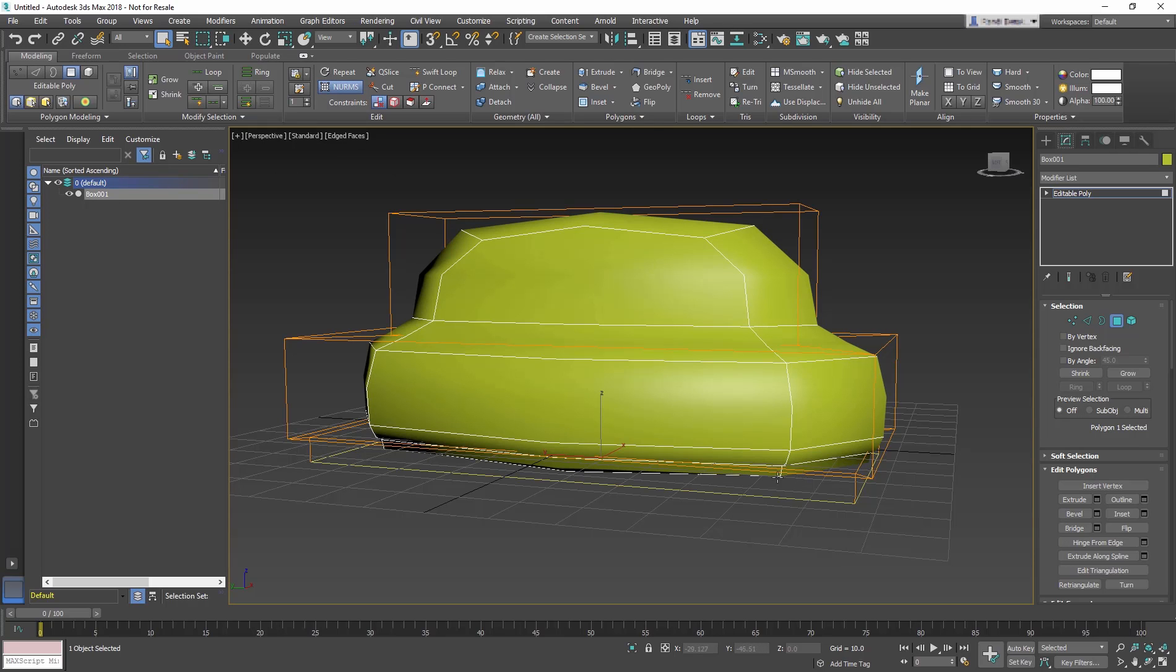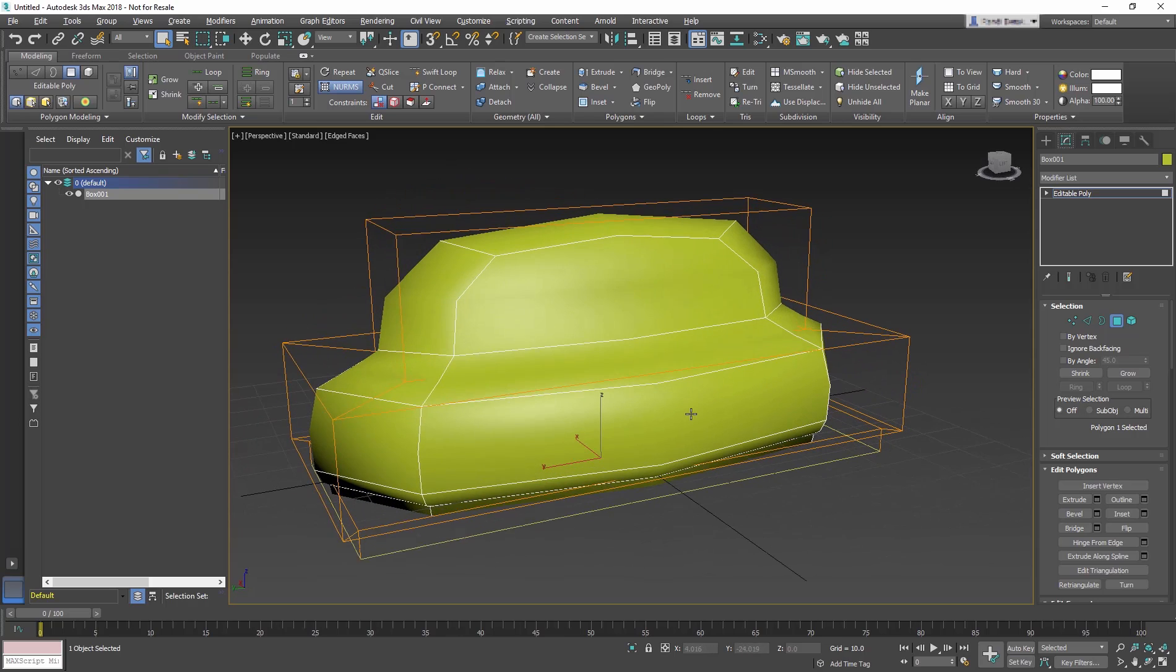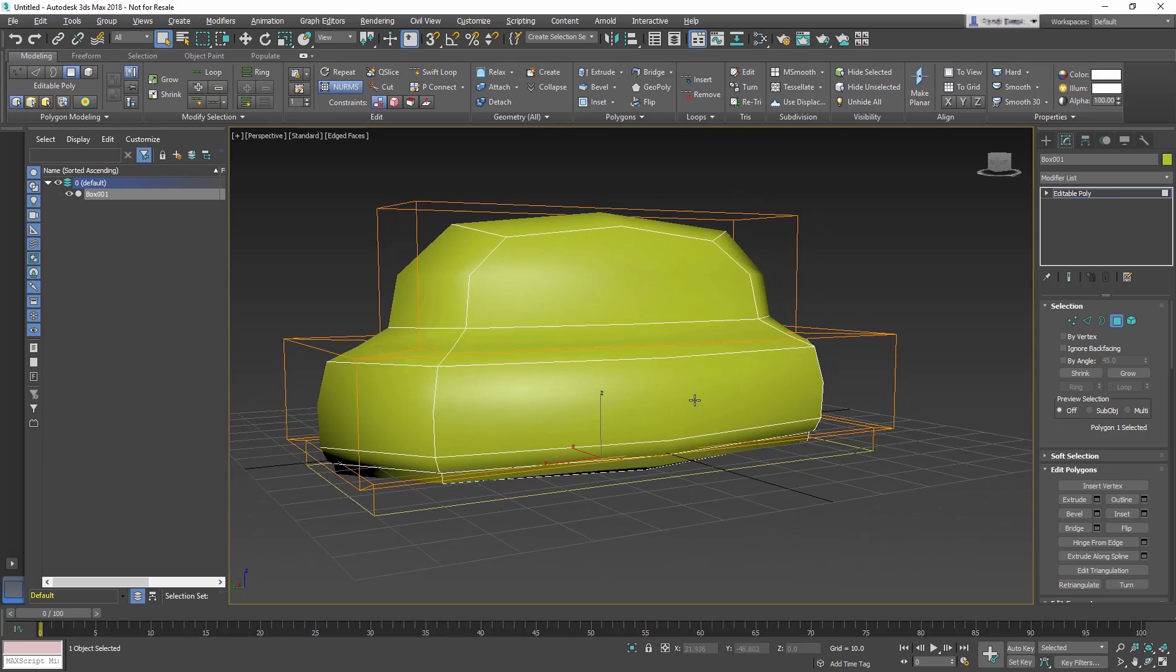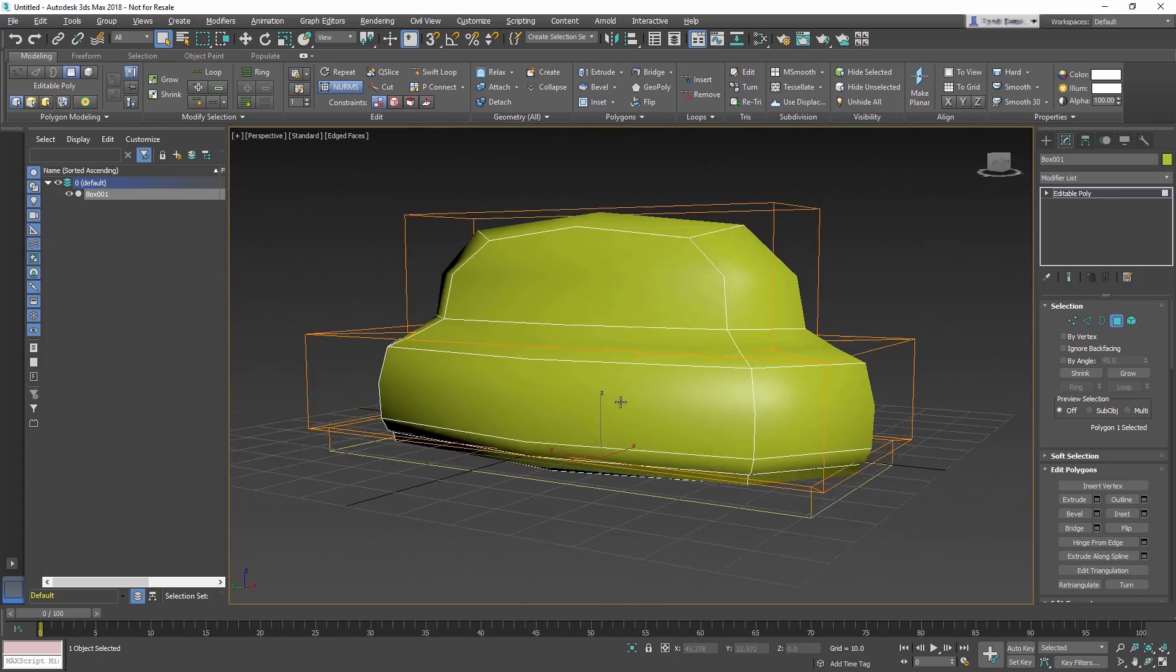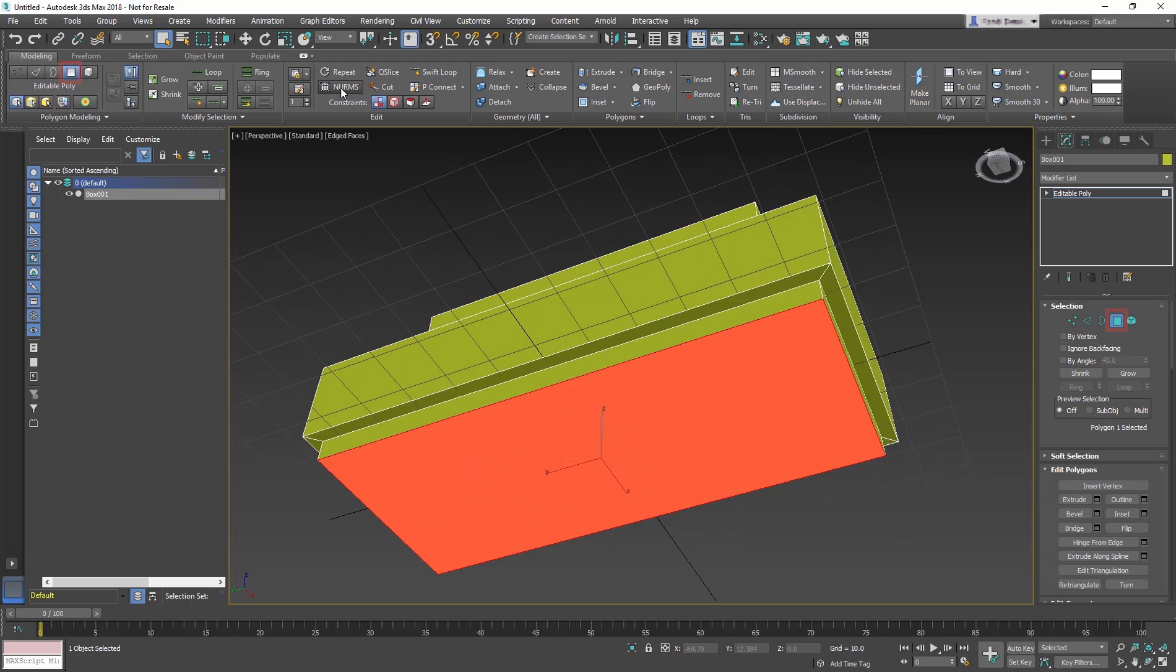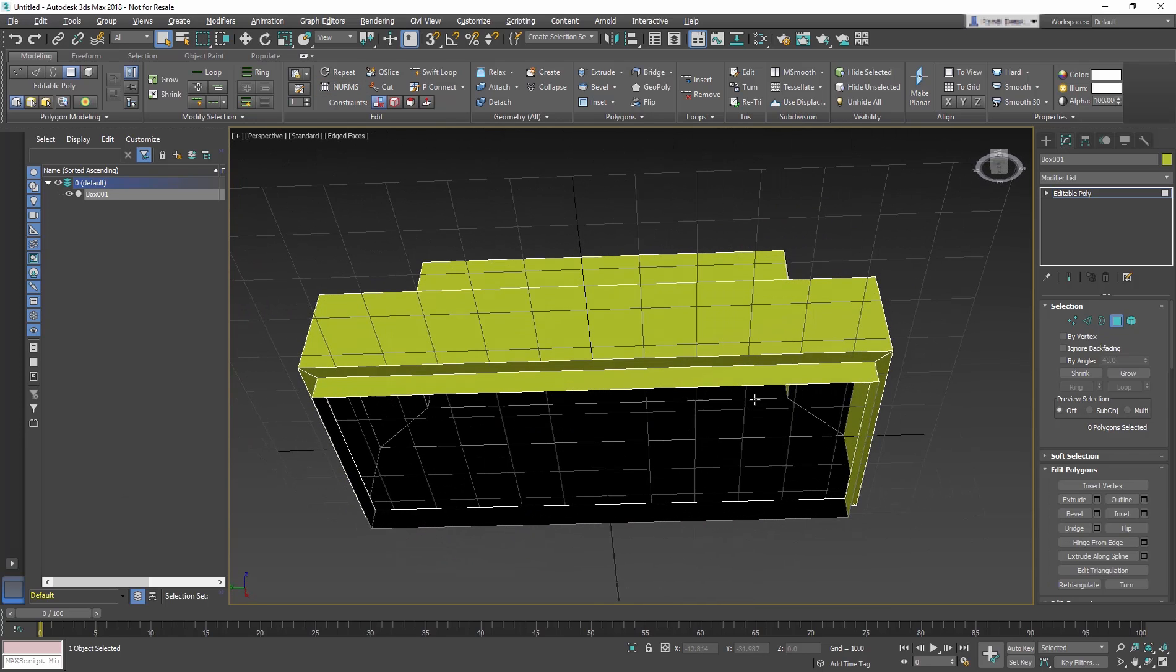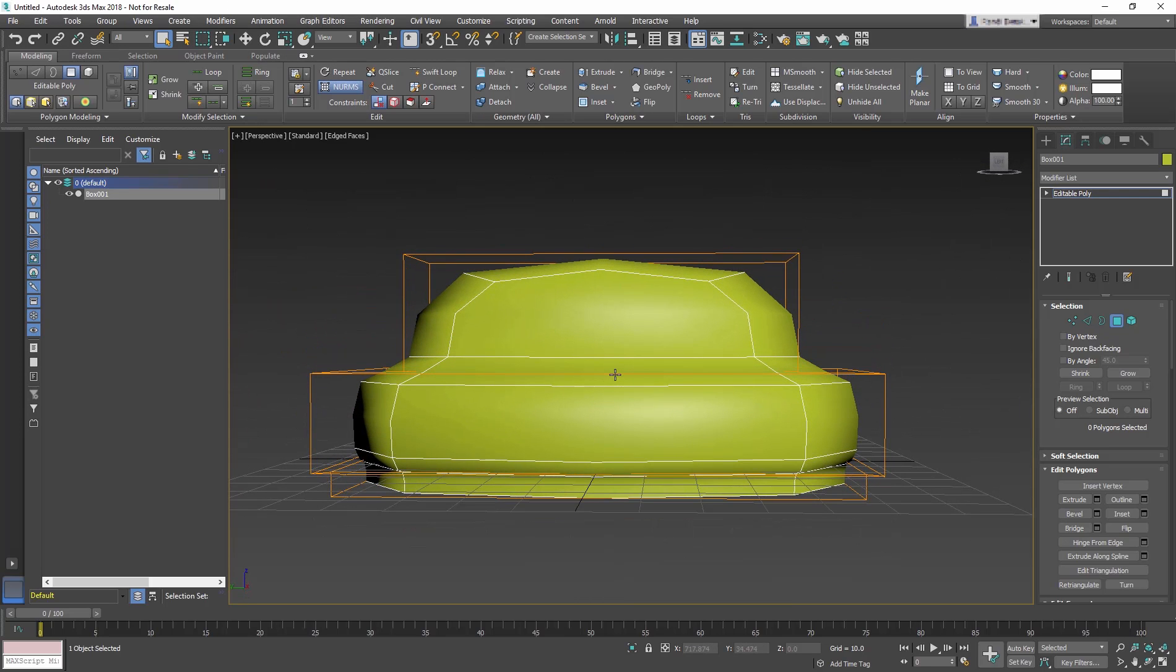The way we can add back some lost detail is by adding or even removing polygons. You should still be in Polygon mode, but if not, go to the Ribbon and select Polygon. Click the NURMS button to turn it off. Select the bottom polygon on the seat and press Delete to remove it. Click the NURMS button again to turn Smoothing back on. See how the side is now straight, but the overall shape is still curved?